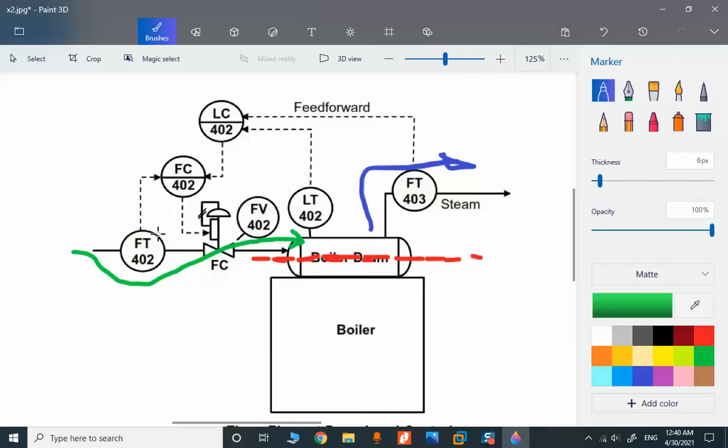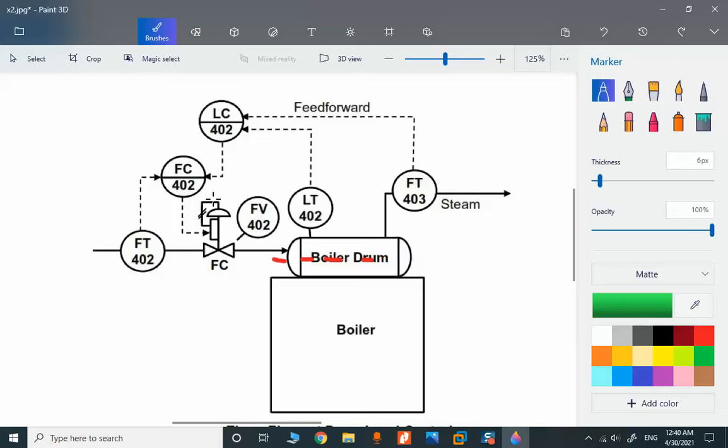In normal operation we have cascade level control. Cascade level control is commanding the flow control, FC402, to regulate the fresh water. This is the fresh water and after being boiled, steam is transferred.